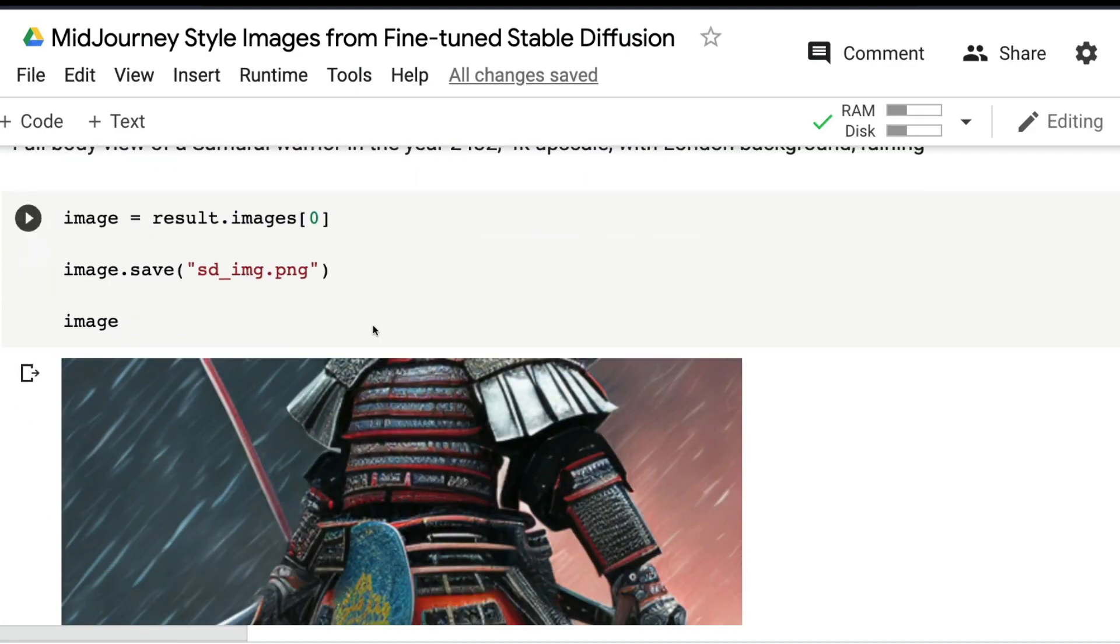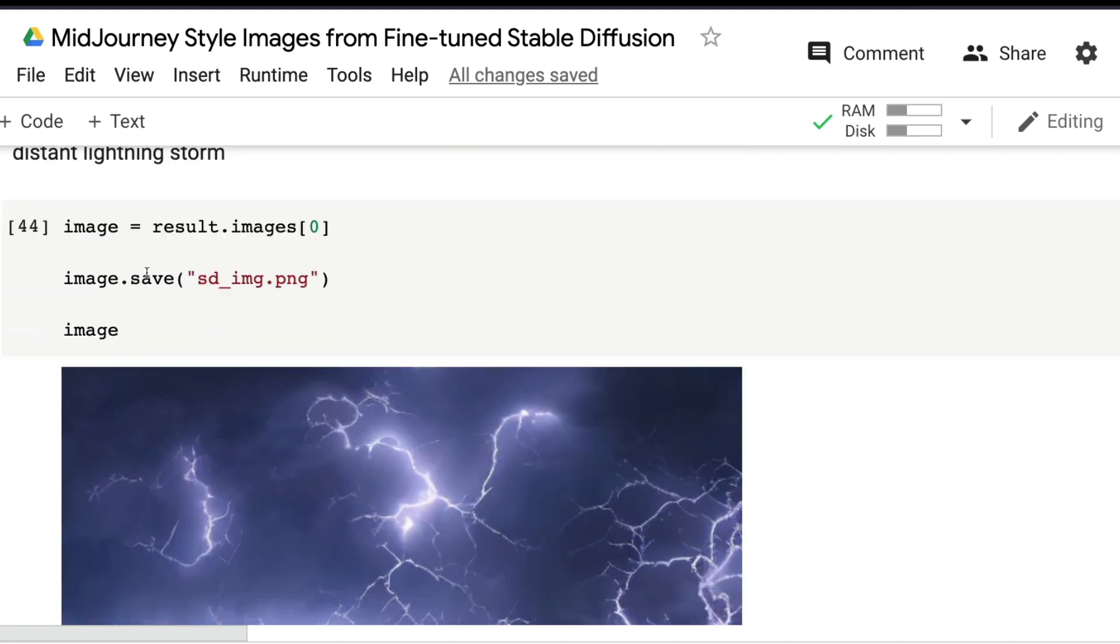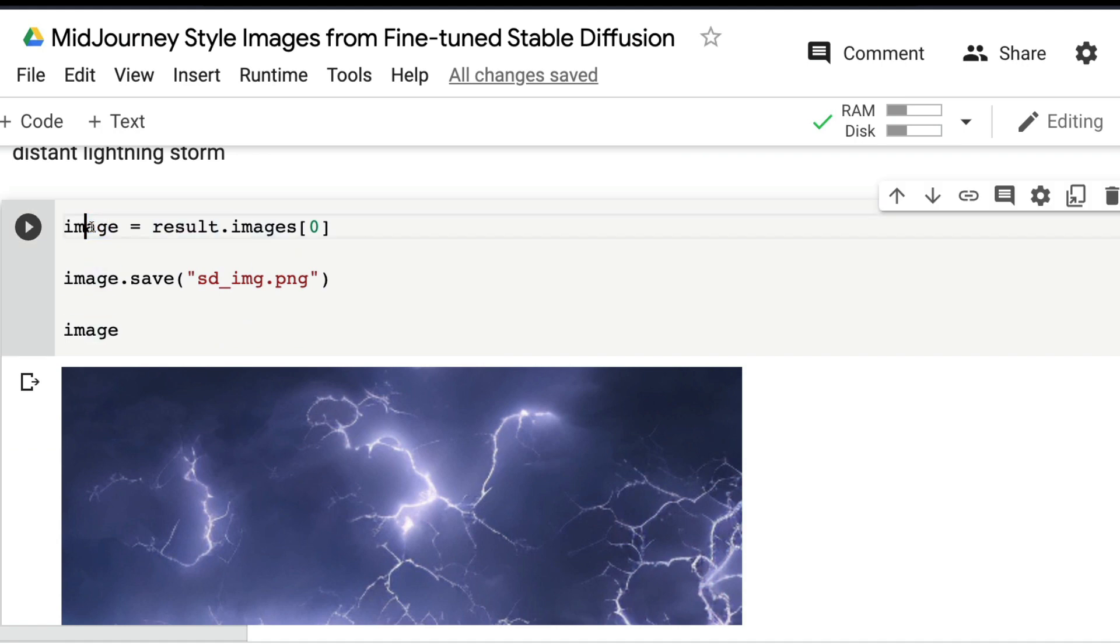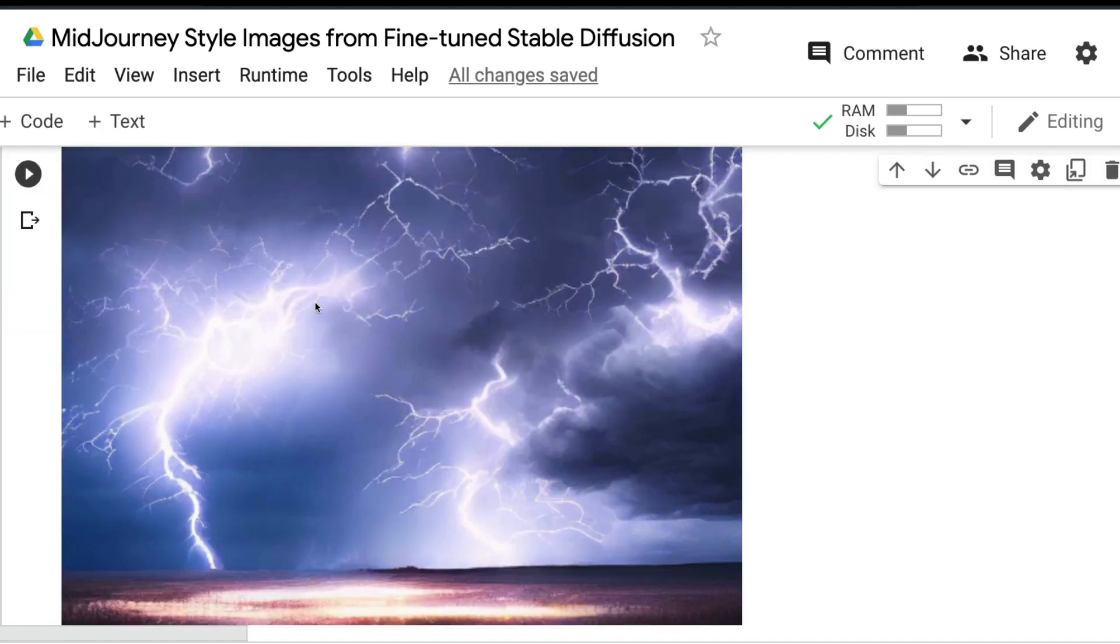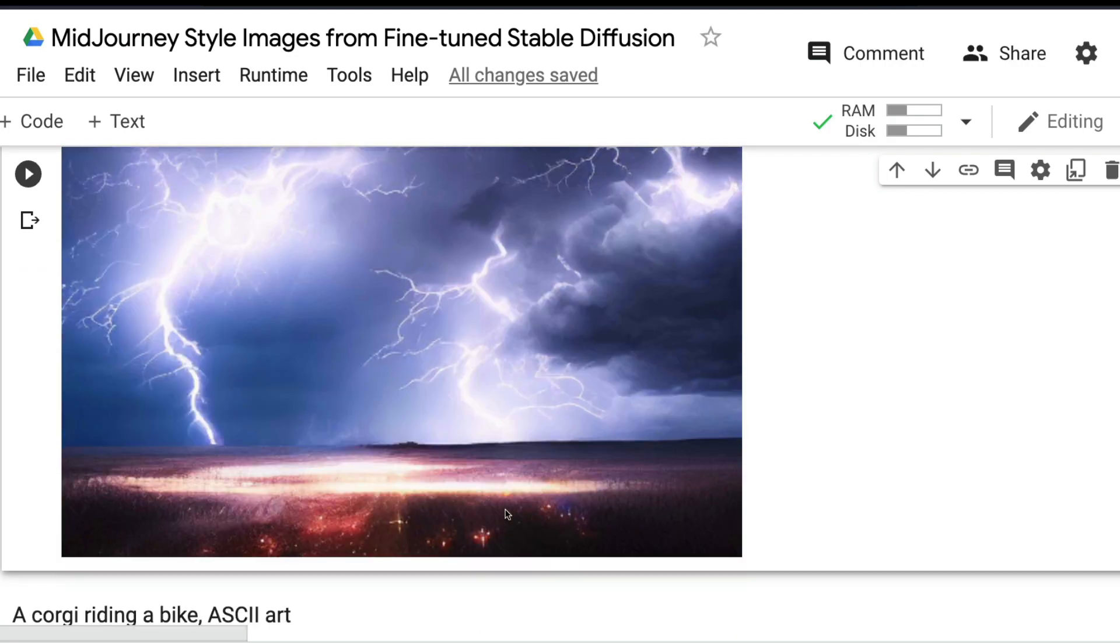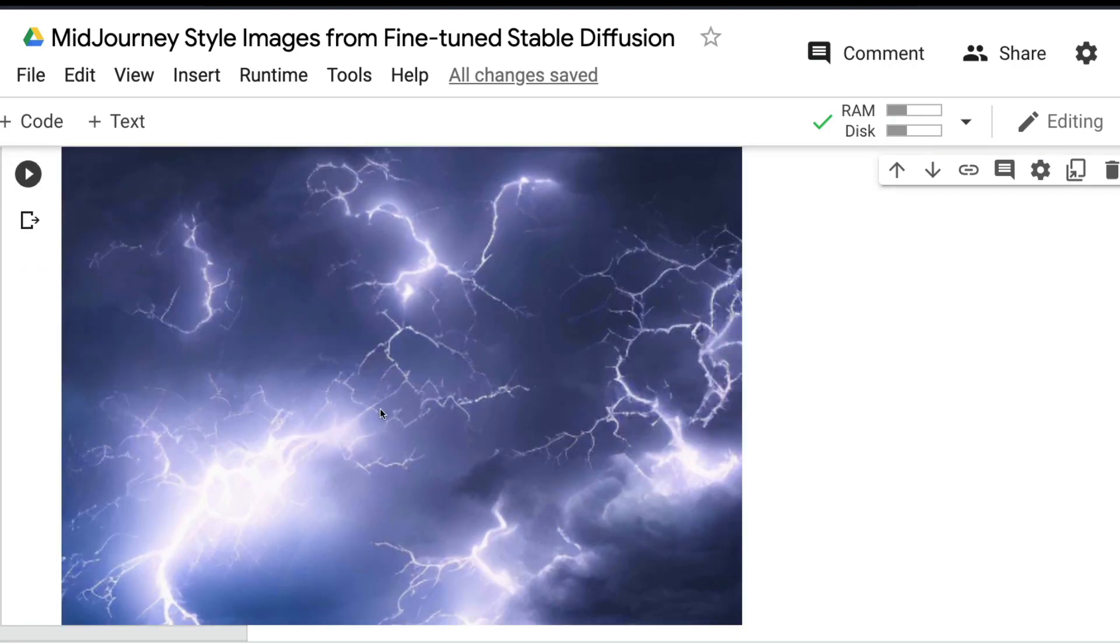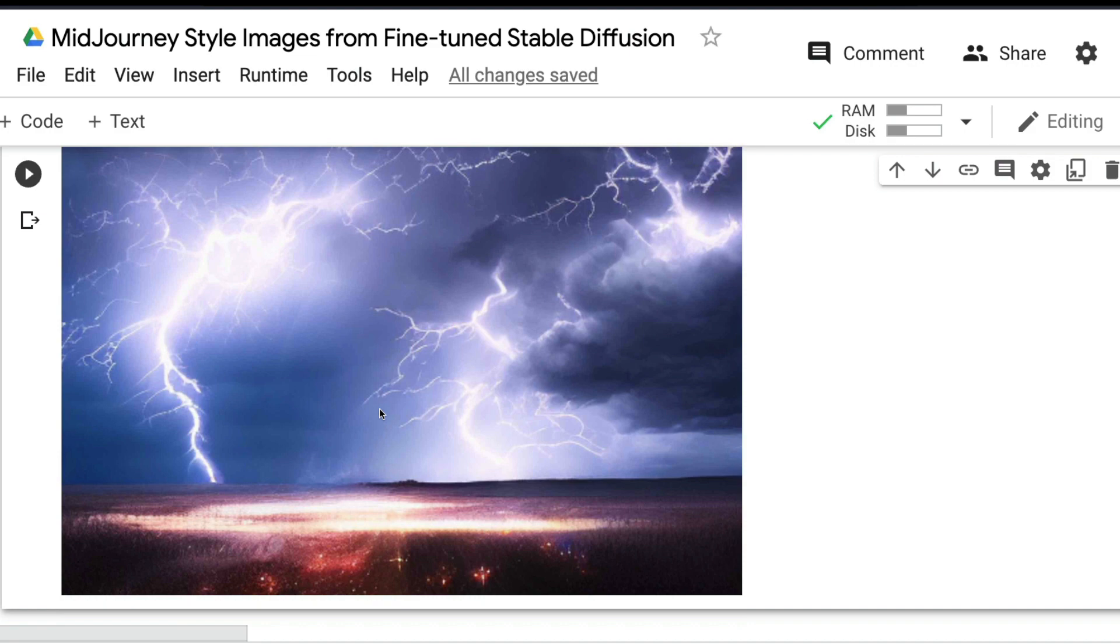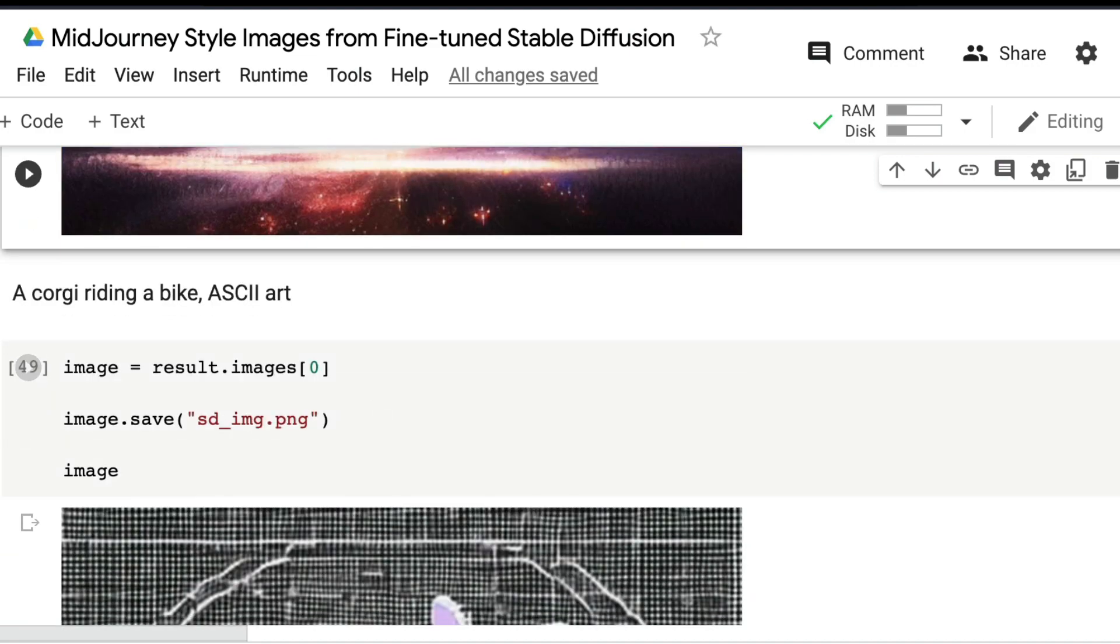It's a simple prompt that just says 'distant lightning storm.' Get the result, save the image, and display. You can actually see a very big ground and then distant, faraway lightning.